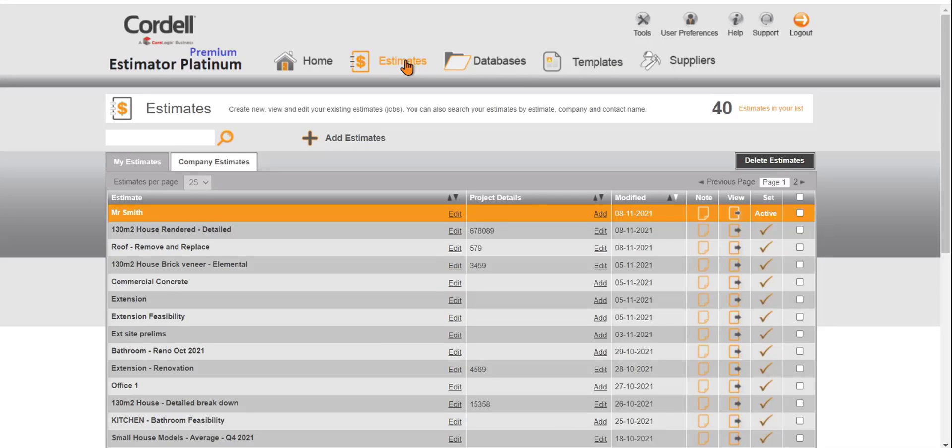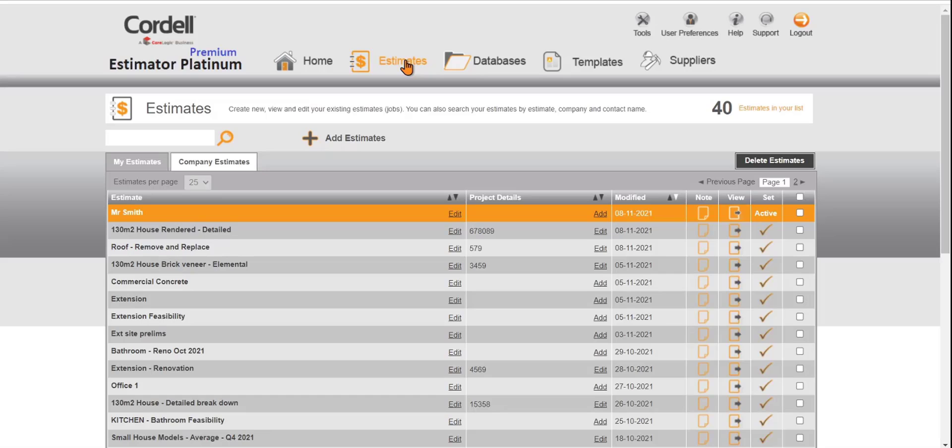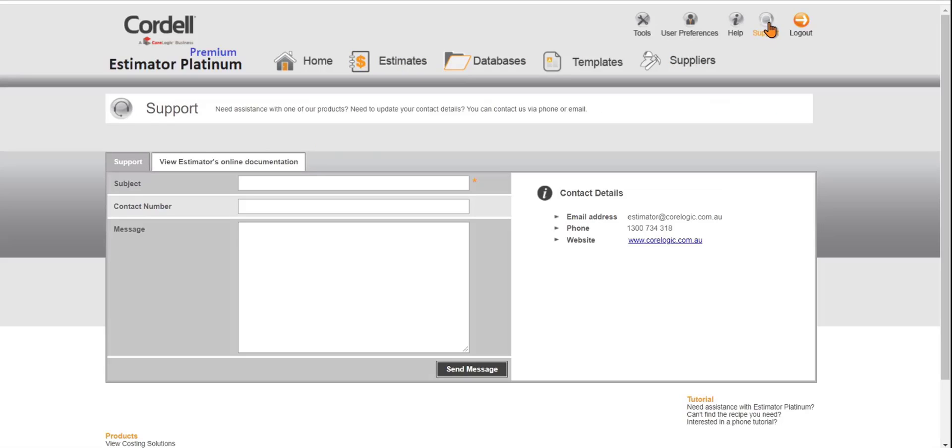Thank you for watching how to start an estimate and to create data and to go through and do a cost summary report. If you'd like some further training and one-on-one training we can click on the support icon here and you can fill in your subject, contact details and message and request some one-on-one training online.